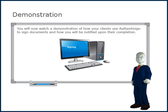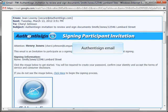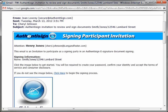You will now watch a demonstration of how your clients use AuthenticSign to sign documents and how you will be notified upon their completion. Once you have created a new AuthenticSign document and clicked the Send button, the recipient will receive the AuthenticSign document in the form of an email. This email will display your name as the sender and will invite the recipient to review and sign the documents for that particular property.